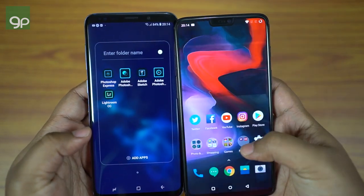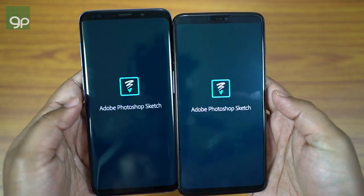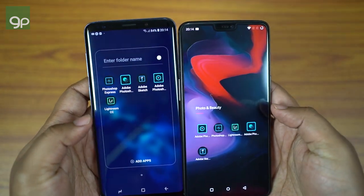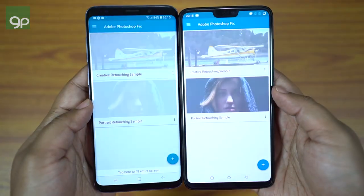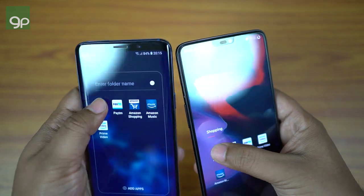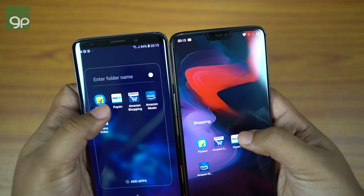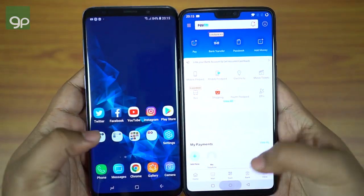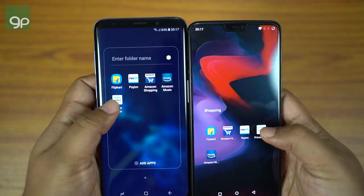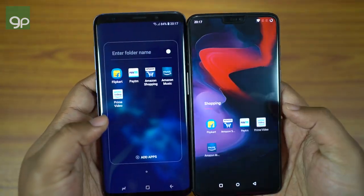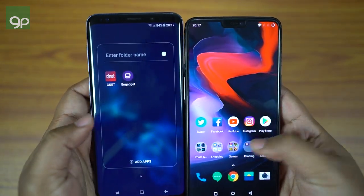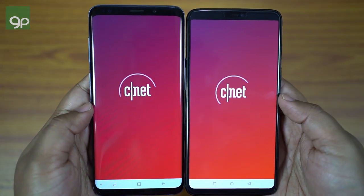This time S9 Plus is actually the faster one. Checking Adobe Sketch — there's a pop-up on OnePlus 6, so no score this time. Adobe Photoshop Fix is very close but OnePlus 6 was slightly faster. For shopping apps: Flipkart — S9 Plus is the clear winner. Paytm — the Samsung flagship is faster. Amazon Shopping — very close but the banner loaded quicker on OnePlus, score to OnePlus 6. Prime Video is also momentarily faster on OnePlus, and Prime Music is a draw. Current score: S9 Plus at 5, OnePlus 6 at 13 — a huge difference.